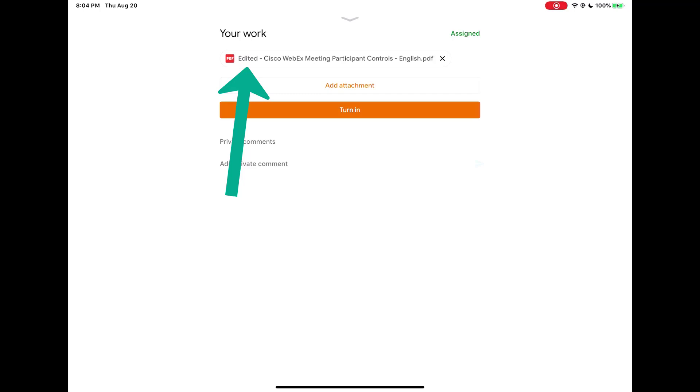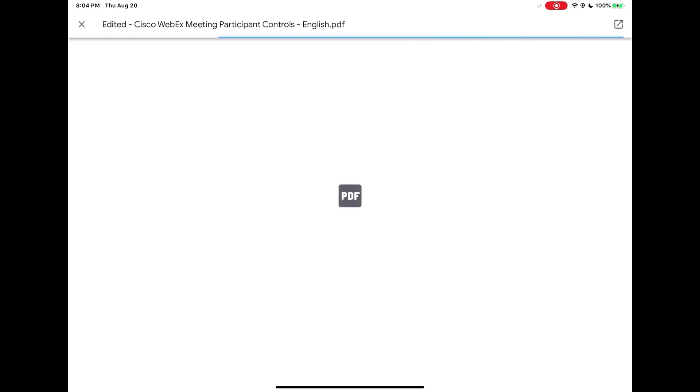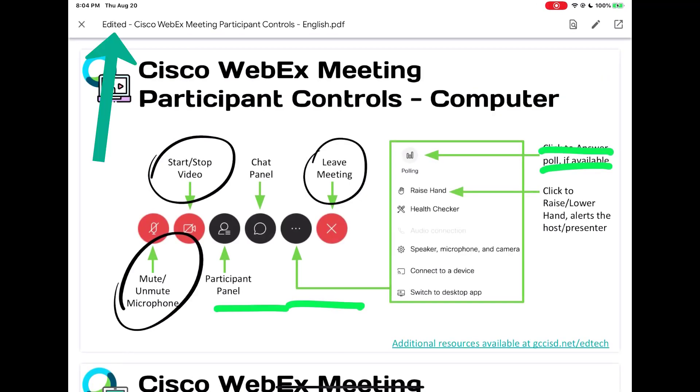If I now open the your work section at the bottom of the screen there is my edited copy. If I need to come back and make changes to this document I need to open the edited version to continue making changes. Here are the markups. Make sure to always come back to the edited version of the PDF if you're going to mark it up within Google classroom.